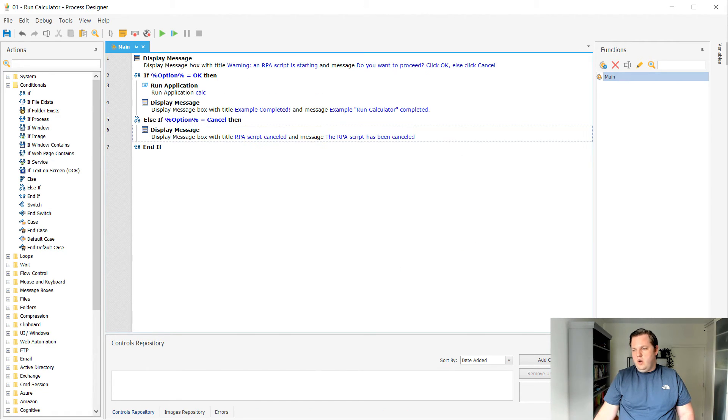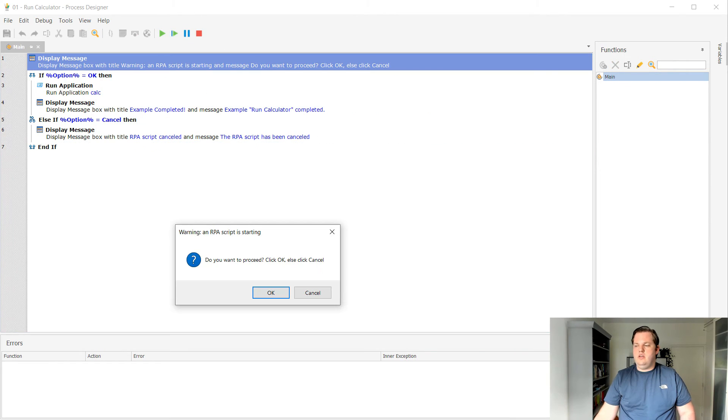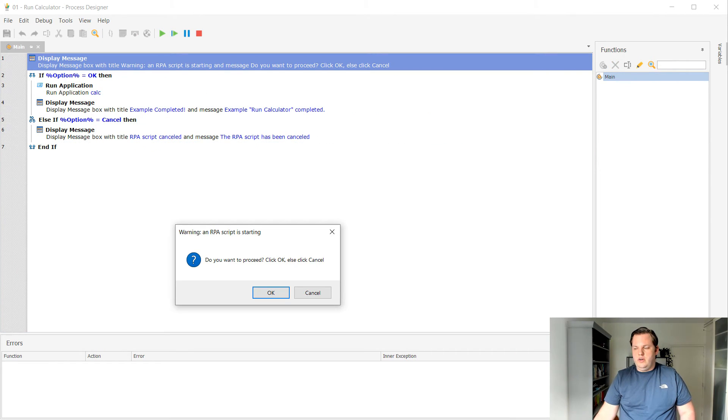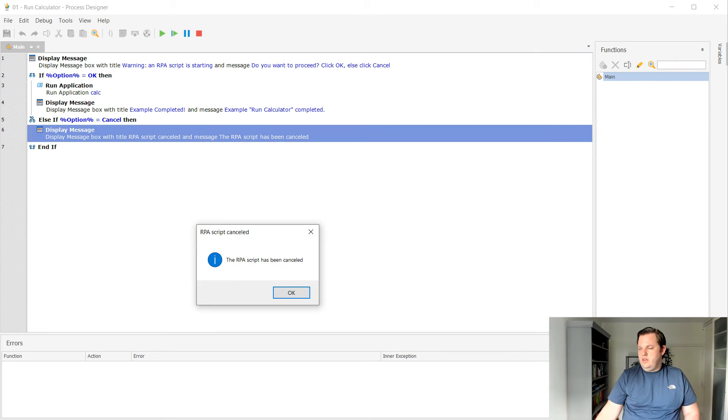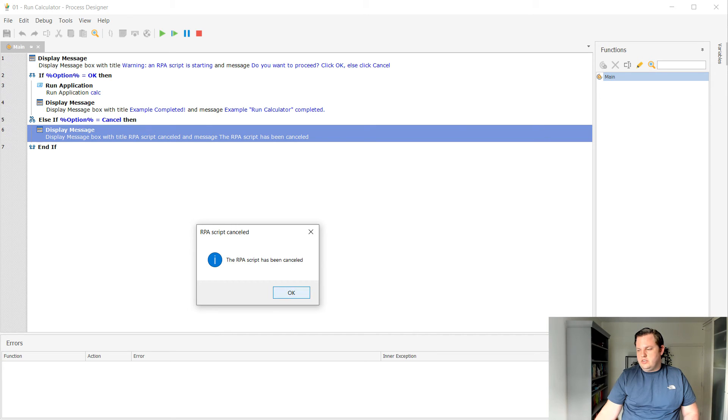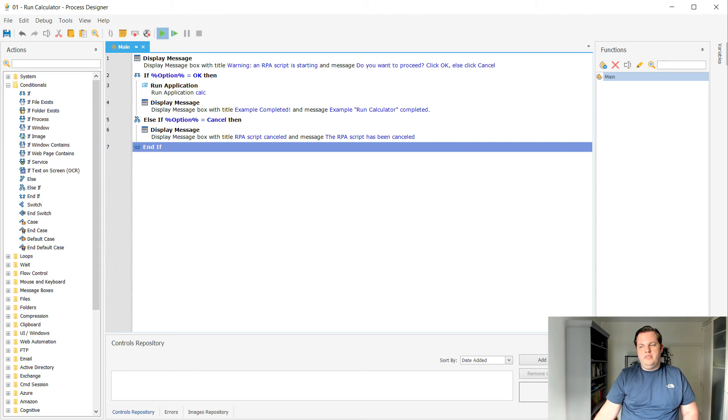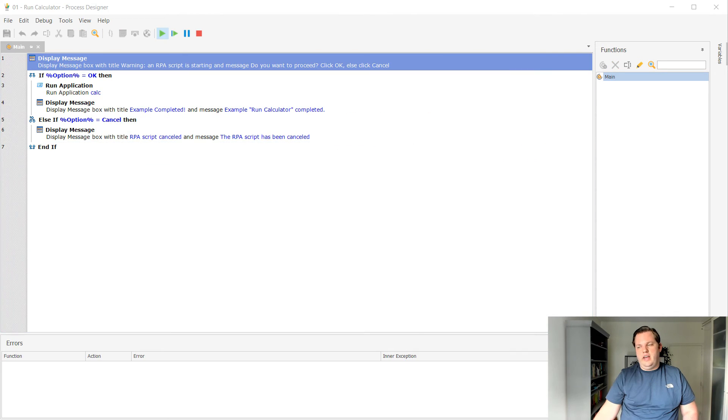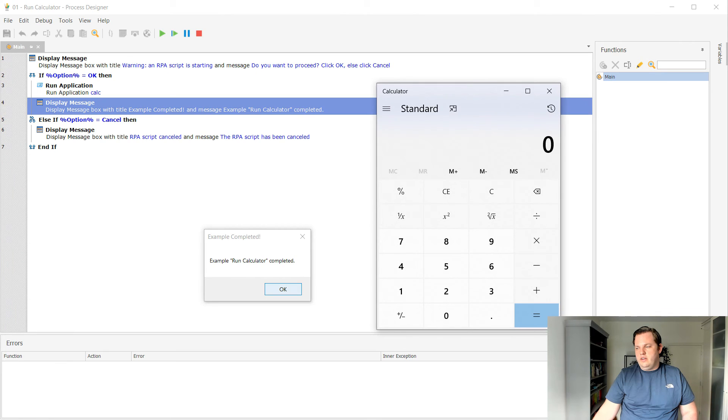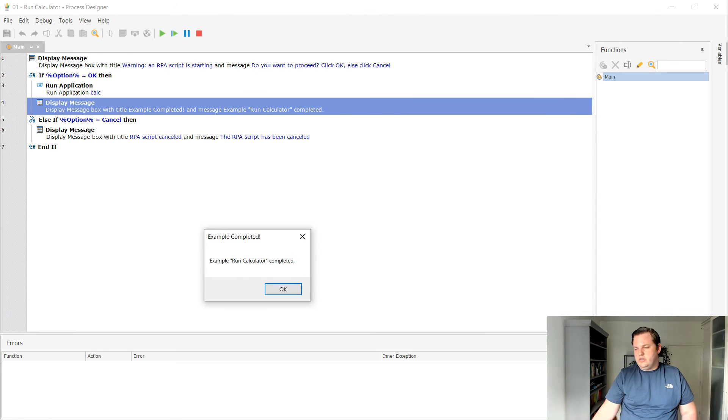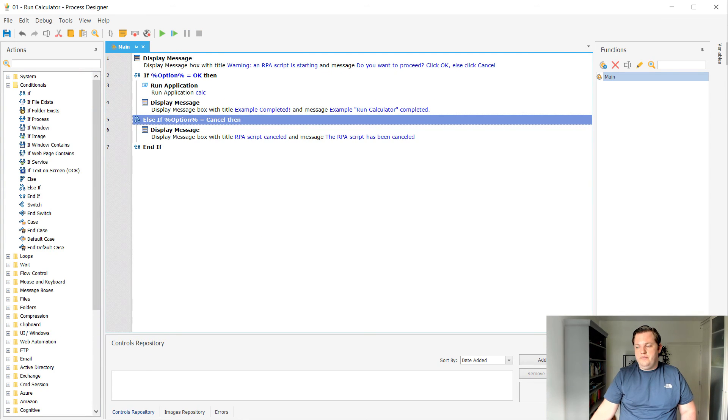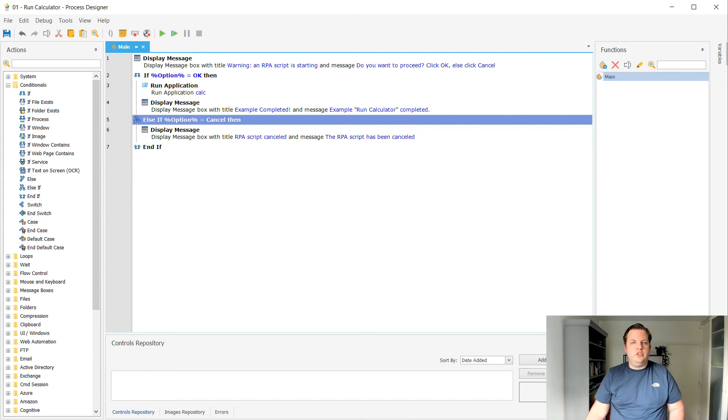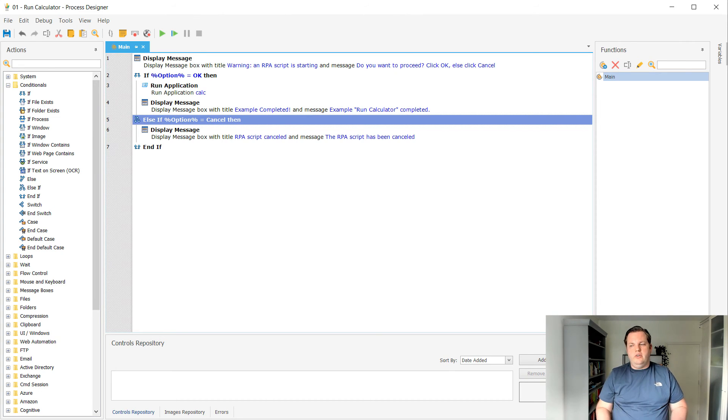And now when I run this script, it will ask me to start. OK, I want to cancel. It will show me immediately RPA script canceled and then the script is done when I rerun this and I click OK. It will run the calculator and also the example completed message box. So this is in short how you can expand upon your examples that you already get out of the box.